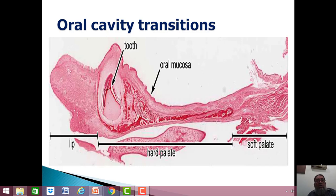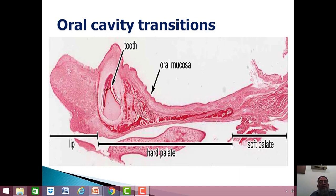Bismillahirrahmanirrahim. My dear students, now we move on to the oral cavity. We have finished in the last previous lecture the oral cavity along with the types of glands, both endocrine and exocrine glands. Now in this lecture we will further have a discussion about the various transitions of the epithelium in the oral cavity.